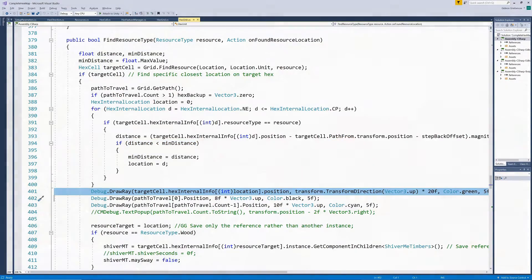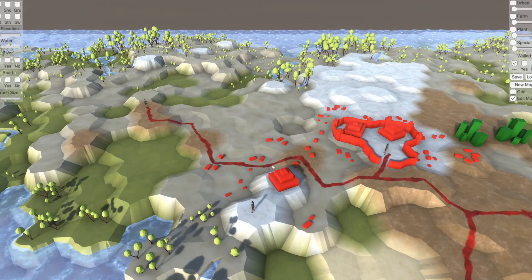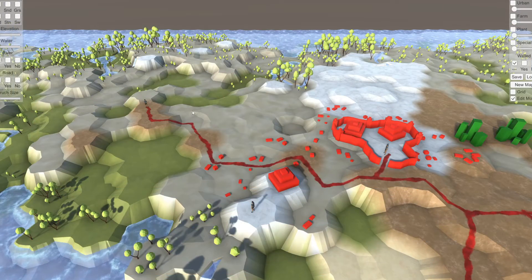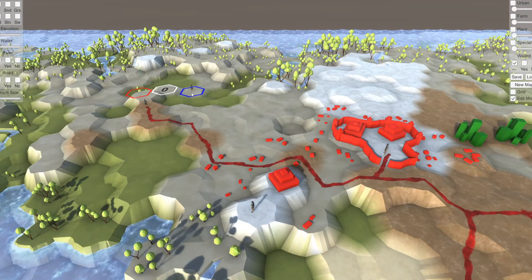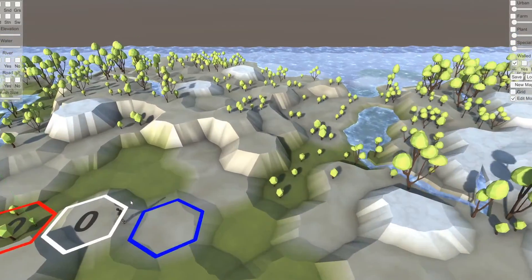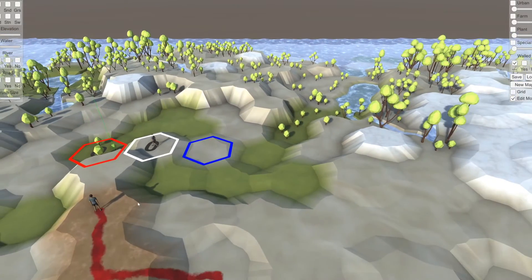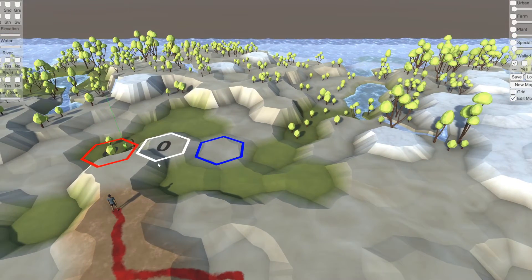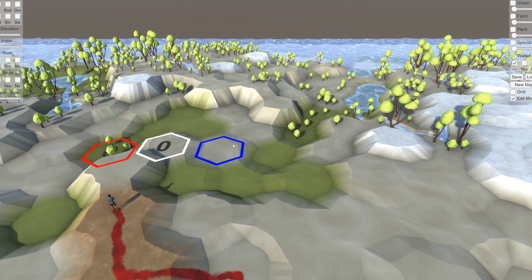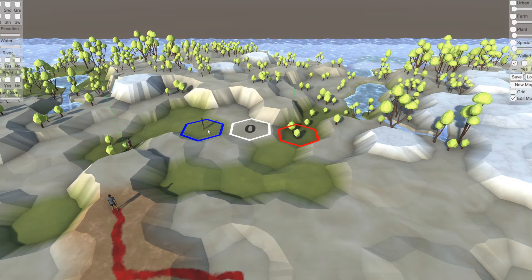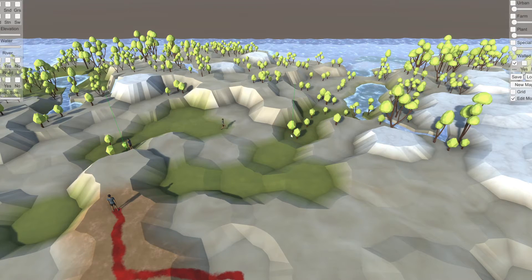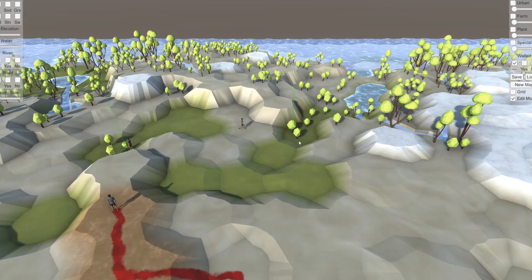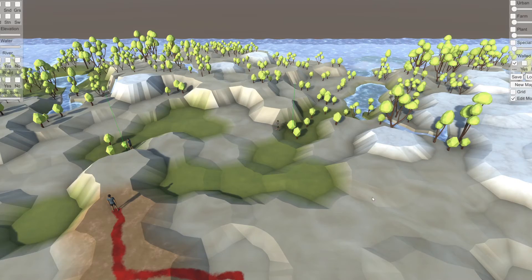We find this by calculating the distance between the tree and the previous hex for all trees and selecting the one with the minimum distance. Note that we draw a green line on the selected tree to test our search results. The unit now successfully finds the tree closest to him and we now need him to start chopping.